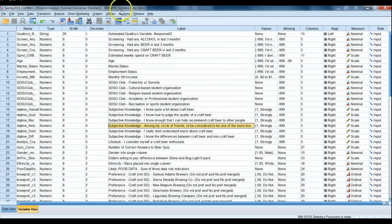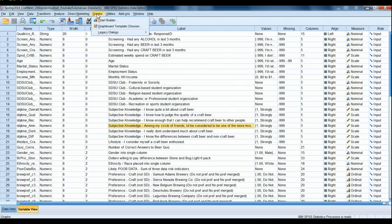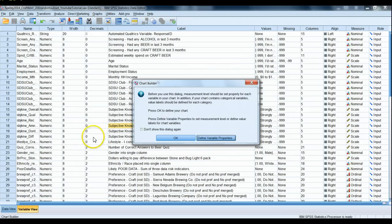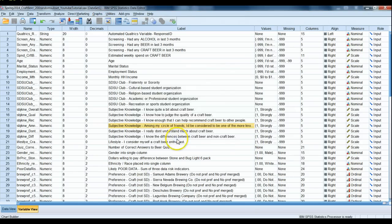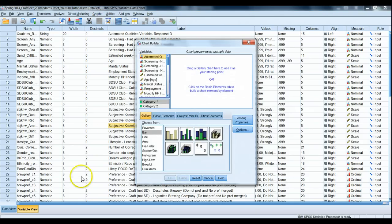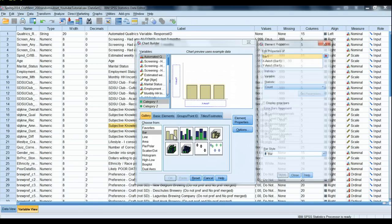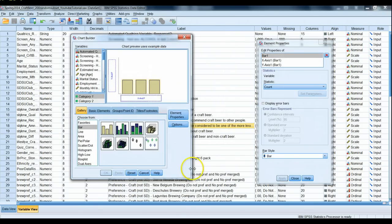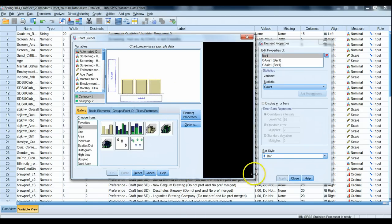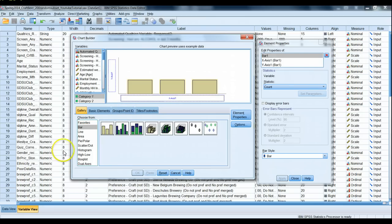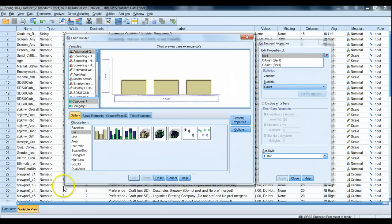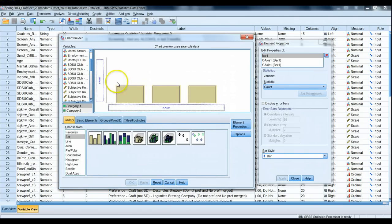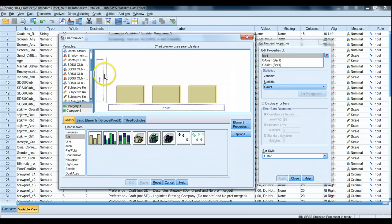How we do this is we can go to graphs and go to chart builder and we're gonna make a simple bar chart. Now the trick here is that we want the average value for each of these six different variables reported, so there should be six bars on our chart, each bar representing the average value for each one of these variables.